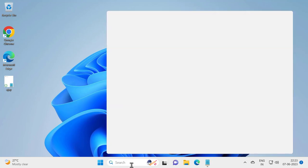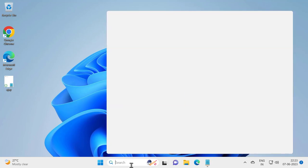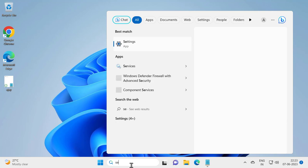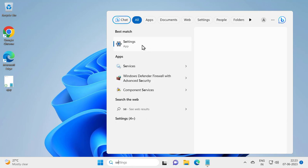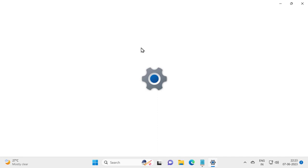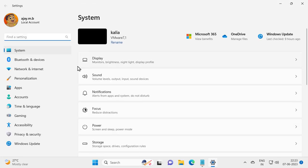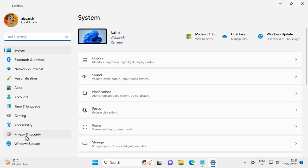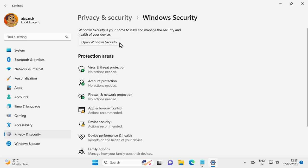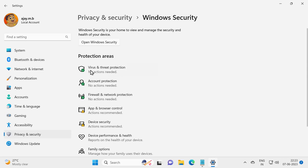Go to search window and type Settings. Open it. In Settings, on the left side select Privacy and Security. On the right side, select Windows Security and select Virus & Threat Protection. Click on it.